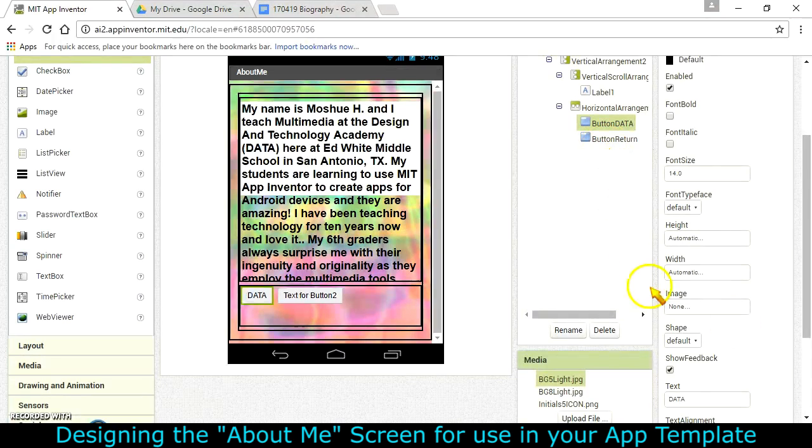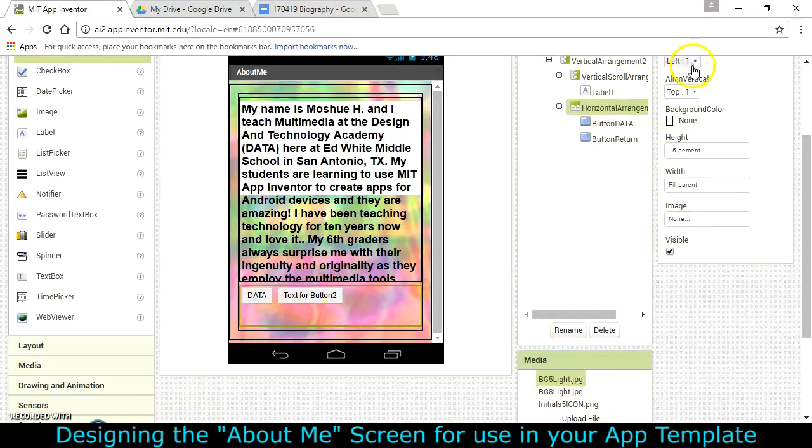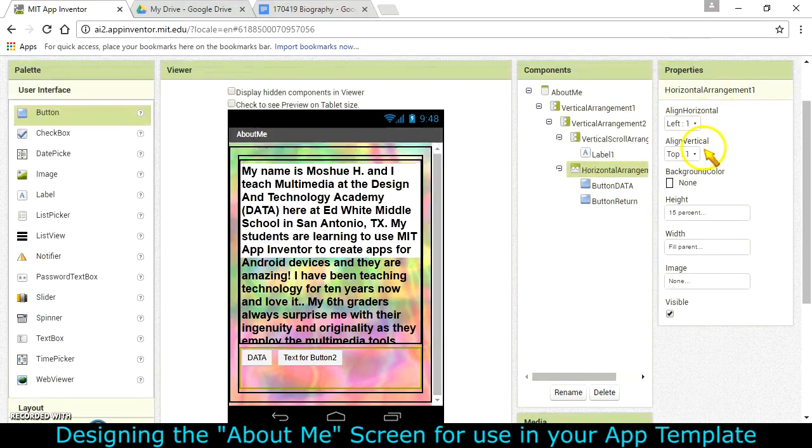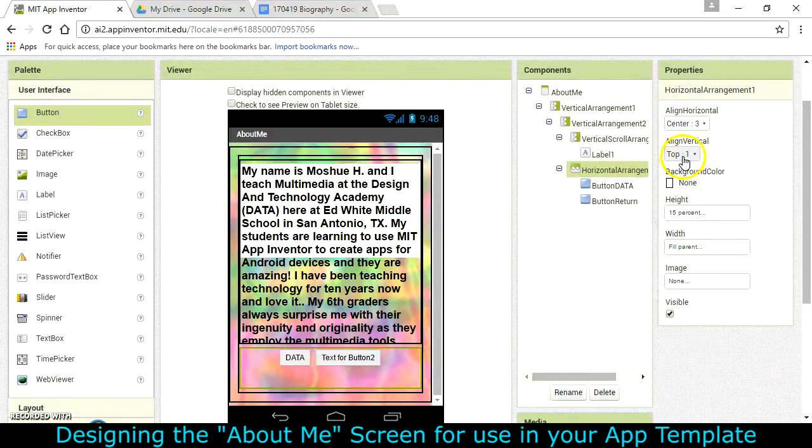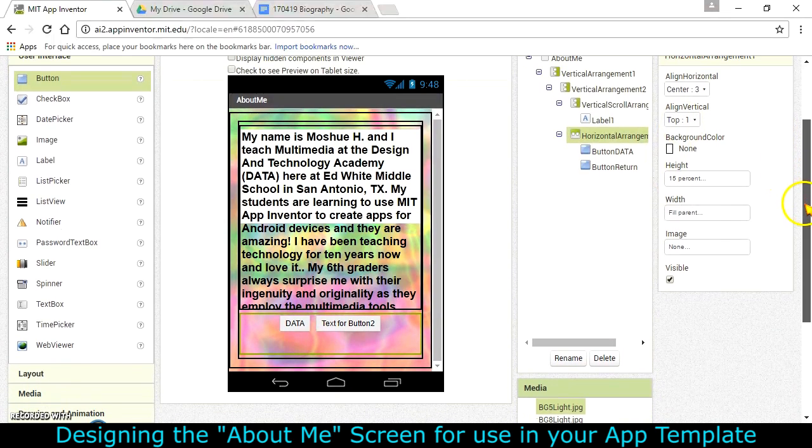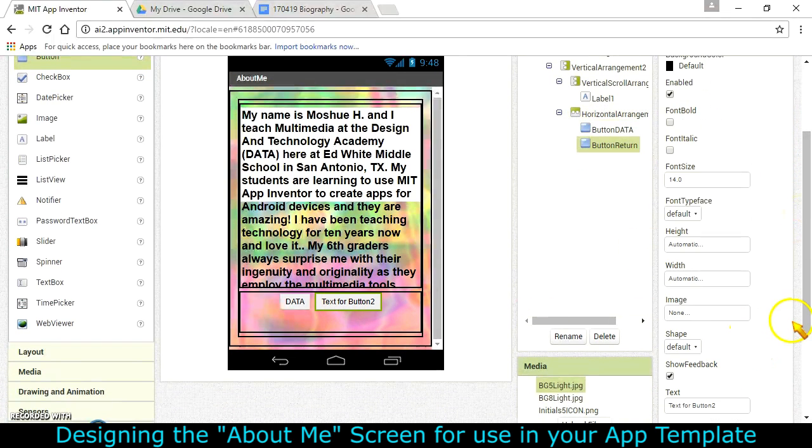Now this horizontal arrangement here's got it over on the left-hand side. I do tend to like to have that centered as well, and it can be at the top or centered as well. So let's go ahead and change the text for this button to the word Return.